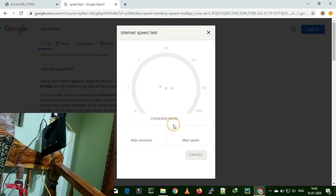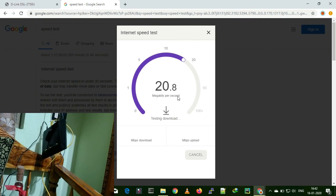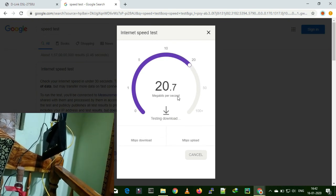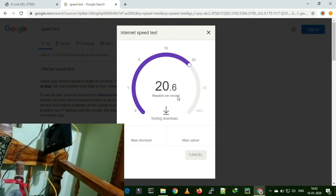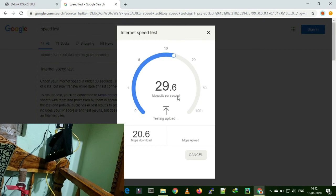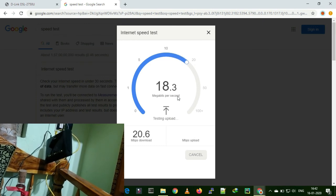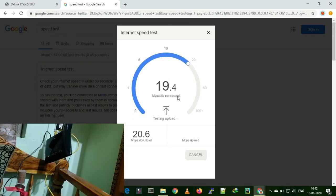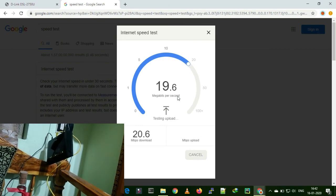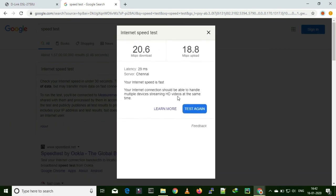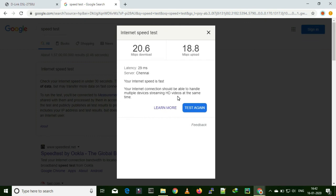I am doing a speed test just to check. This is the Google speed test page — I am getting 20 megabits per second as promised by my ISP. I am getting around 20 megabits per second upload speed as well — it is 18, not exactly 20, but that is okay.